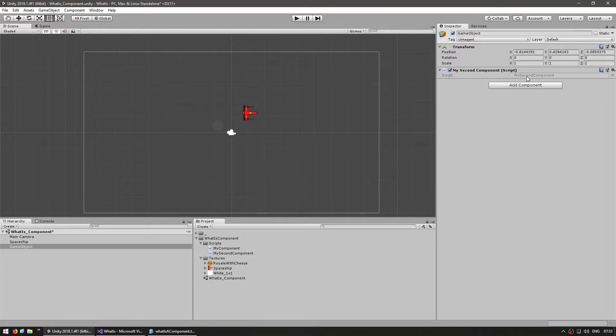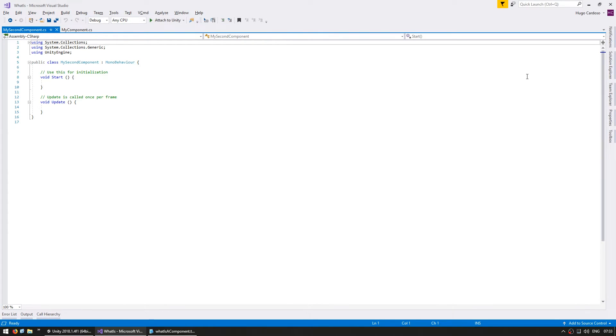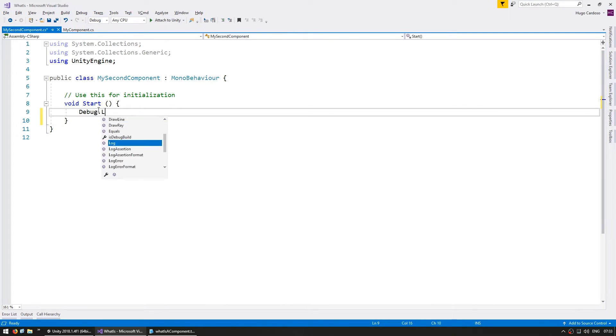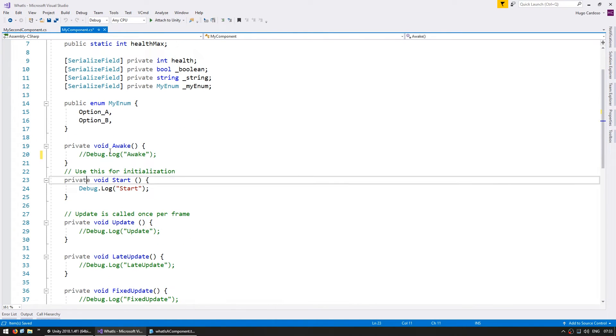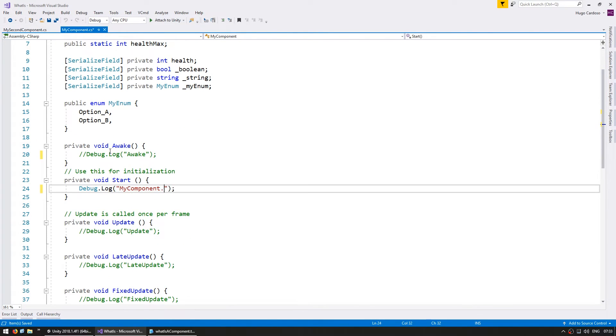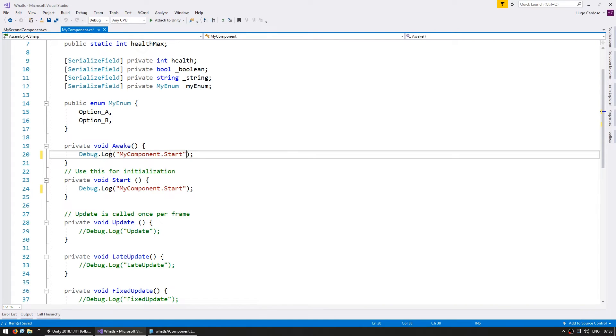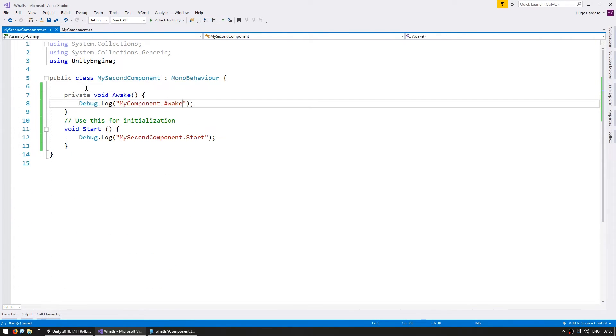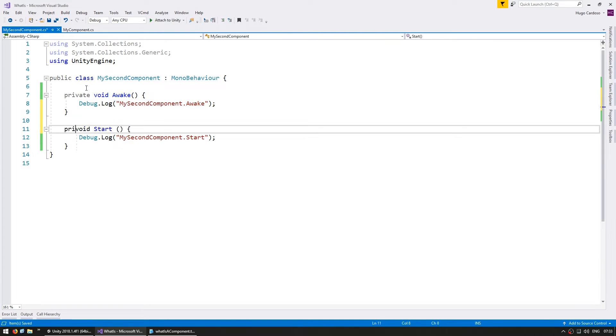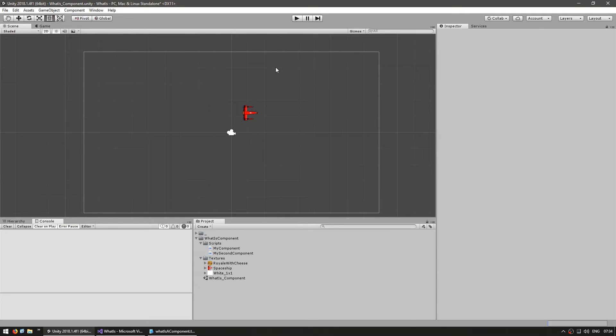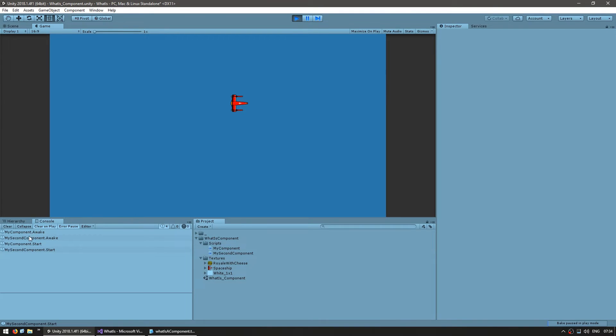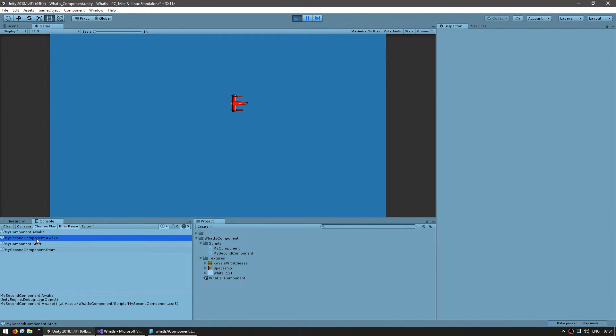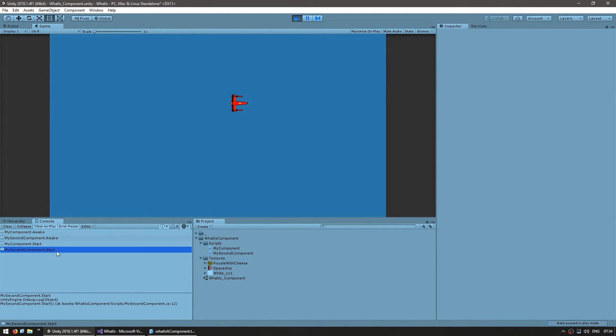Let's first add some logs and see what happens if we don't give it a specific order. Alright, let's run the code. Okay, here in the console you can see that the first component did its awake, then the second one, then the first one did its start, then the second one. Again, this was all completely decided by Unity.